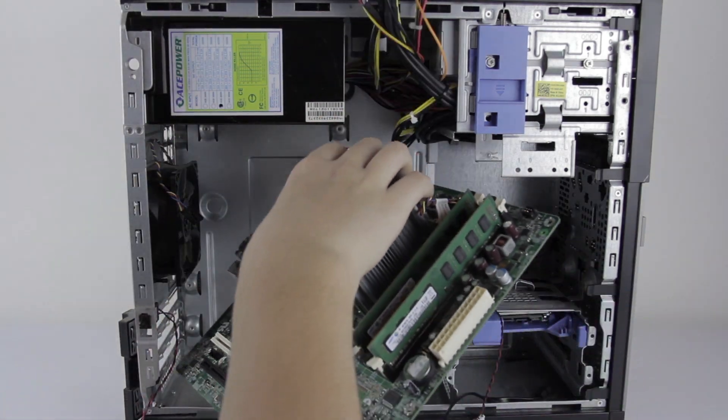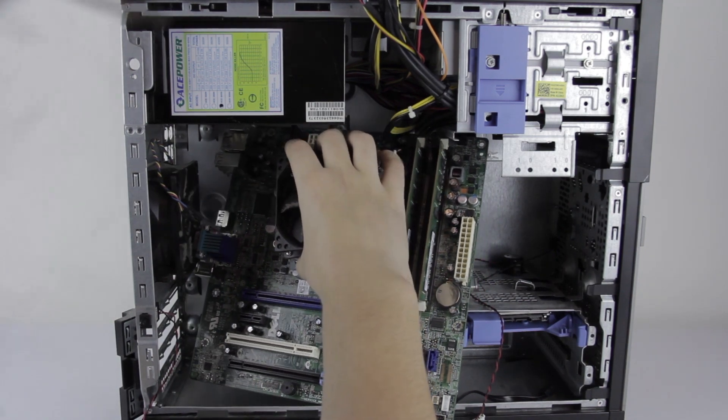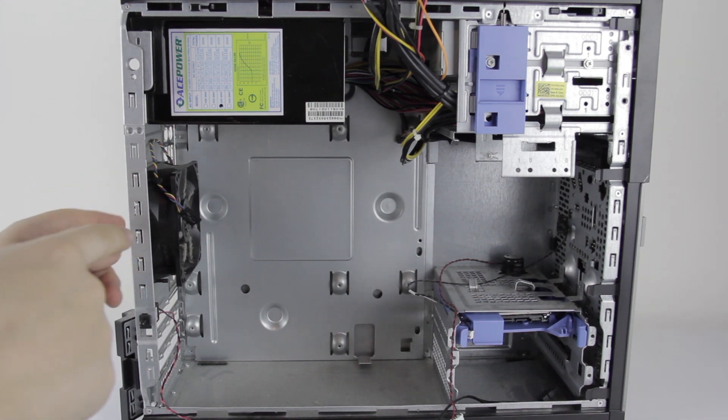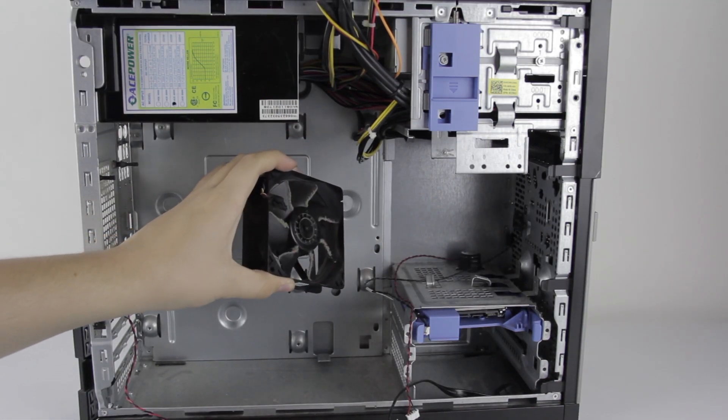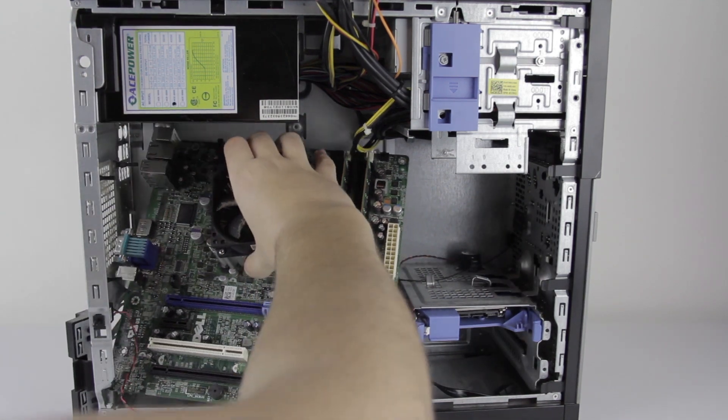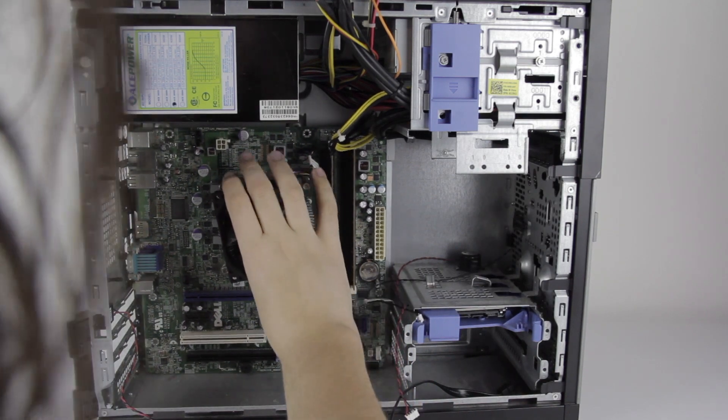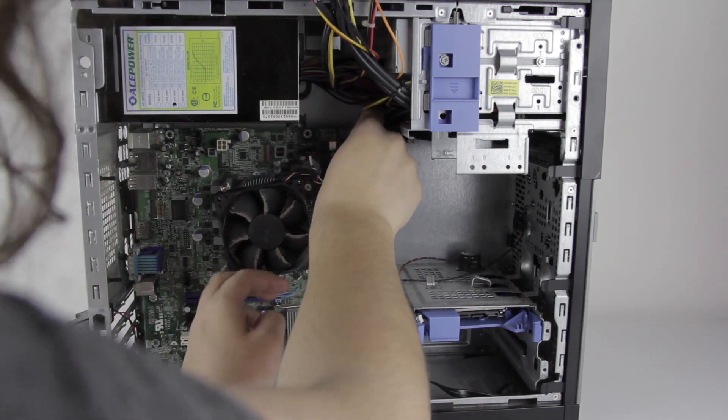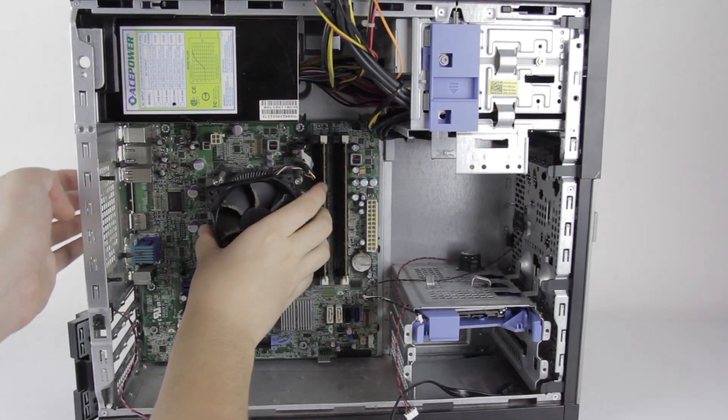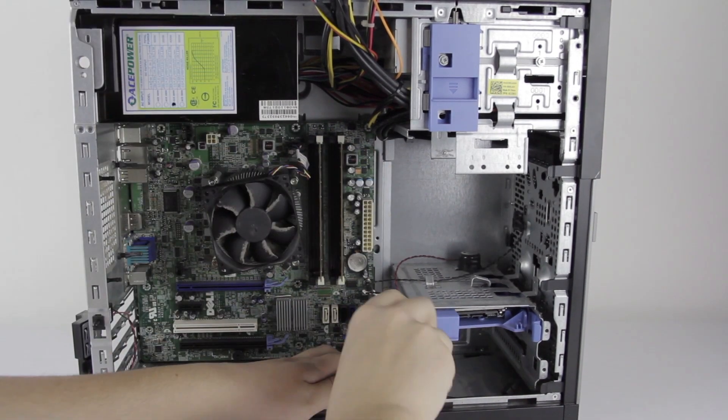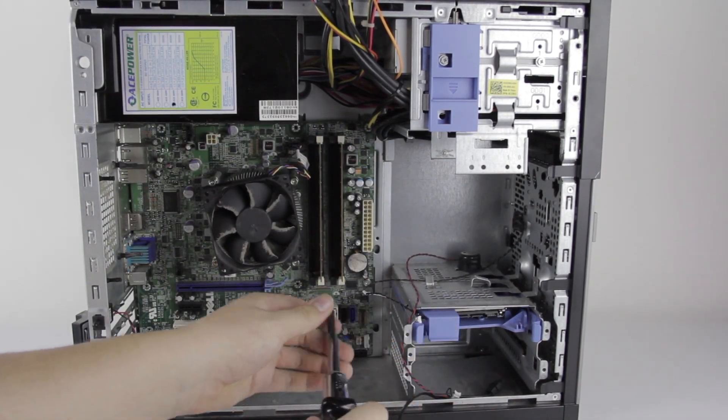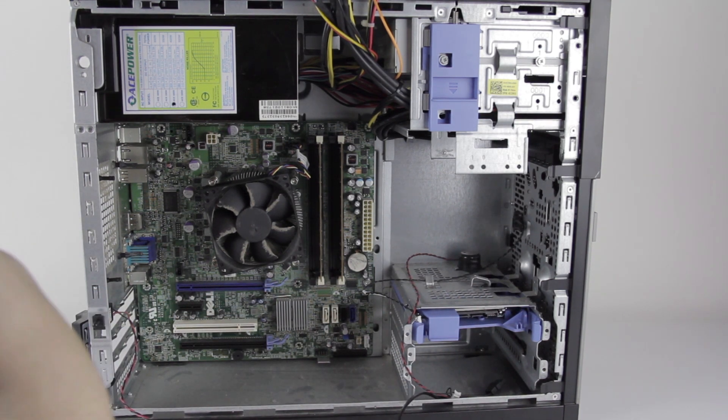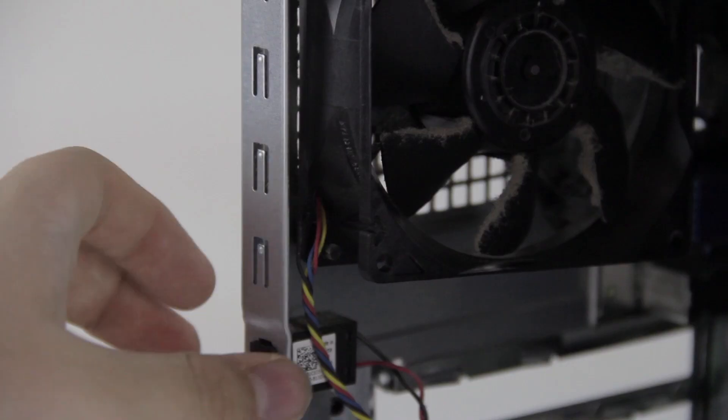All right, let's try that again with the power supply cables out of the way. I wonder if I could find how to take this fan out in the service manual. Well, I'm not totally sure how, but the fan popped off in my hand, so now we should be able to install the motherboard. And now that that's held in, not too bad. We should be able to put this fan back in.